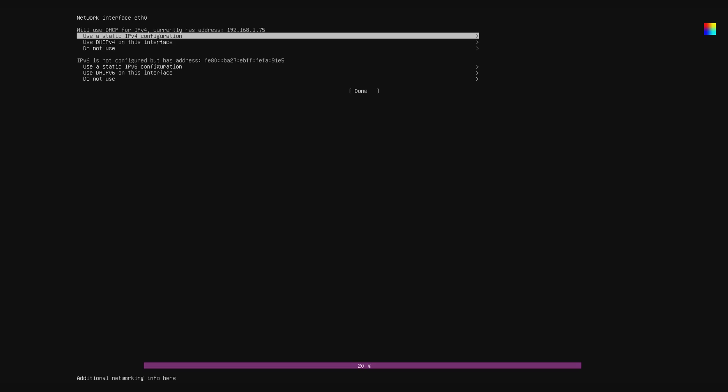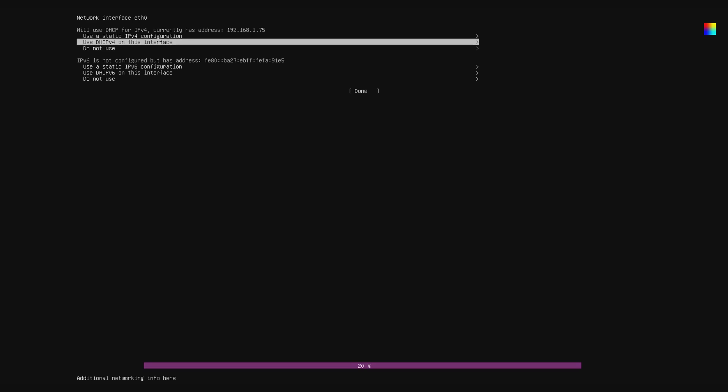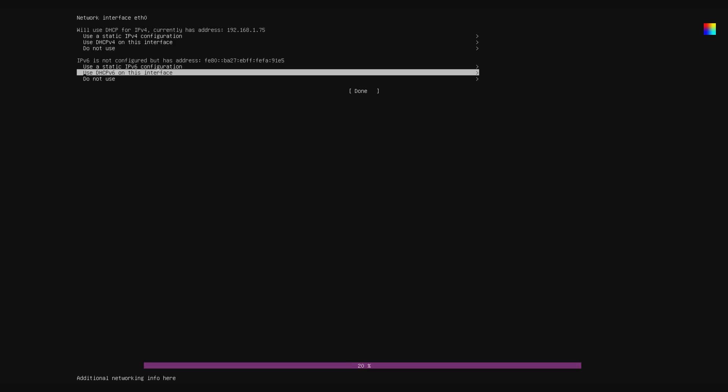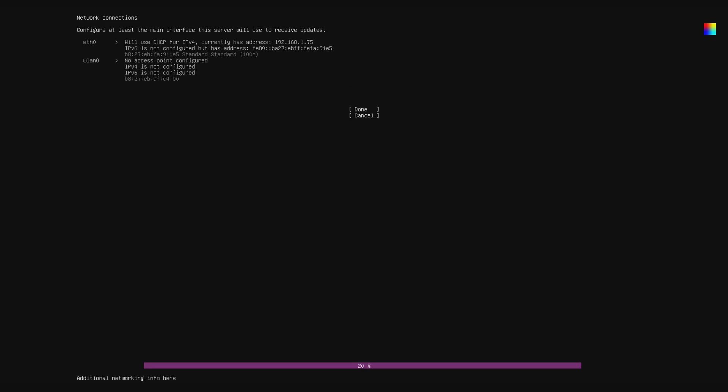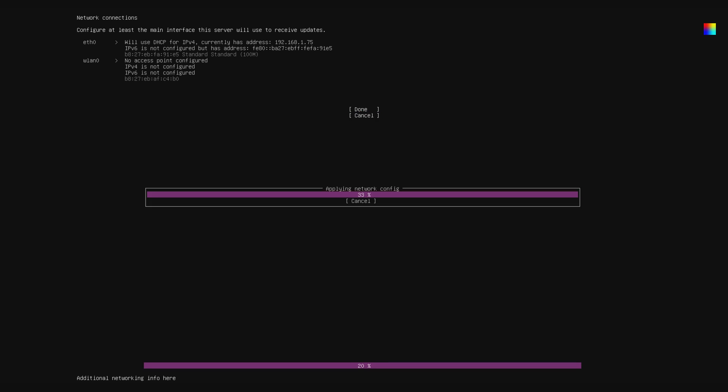Ubuntu Core should automatically detect all of your network devices, including your wireless device if you have one. Your Ethernet connection should be automatically configured, and you can set up your wireless connection here too. Oh yeah, and avoid hitting the cancel button because it doesn't actually cancel anything, it's more of a back button.